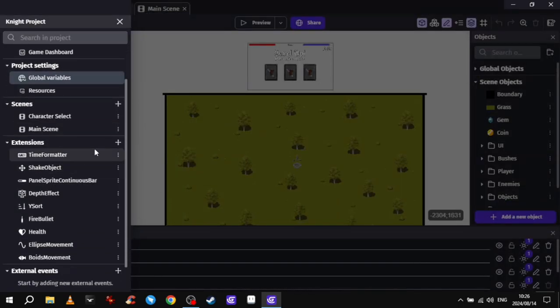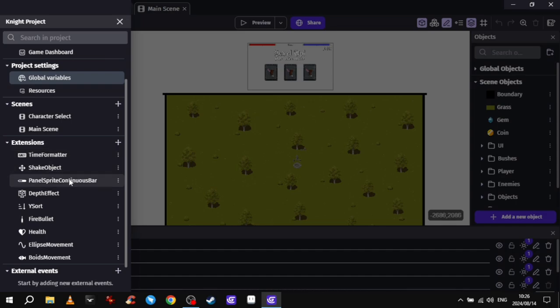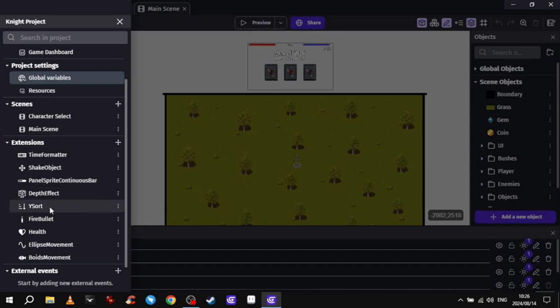Here's the extensions I'm using. That's for the timer at the top. This is to shake my character when he takes damage. That's for my health and mana bar at the top. And then this is a great one.